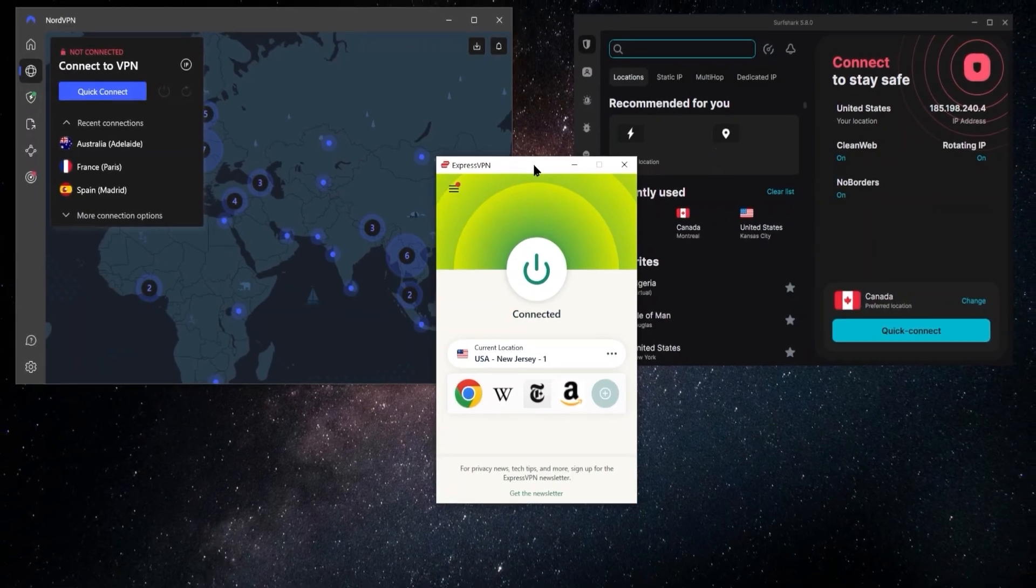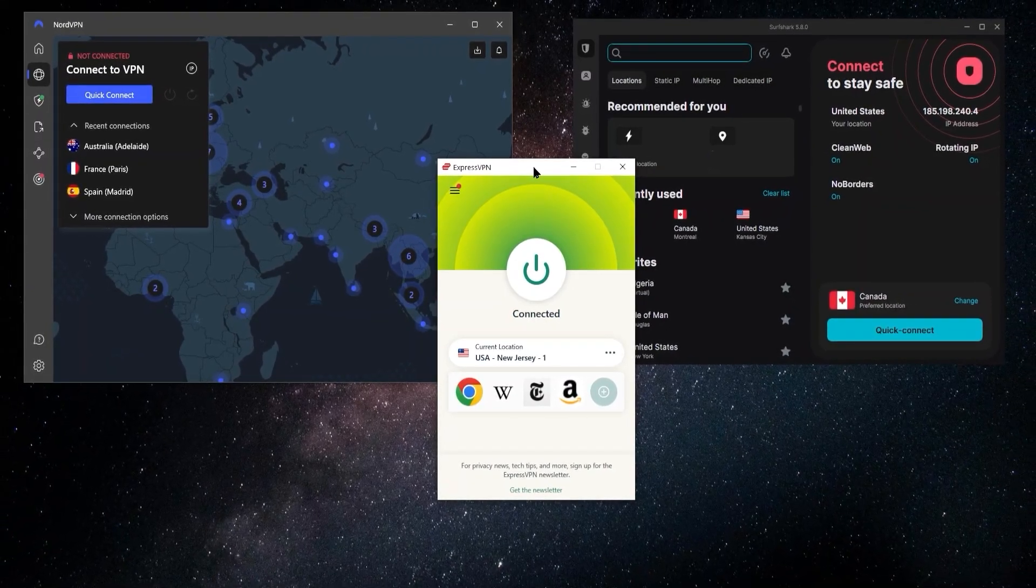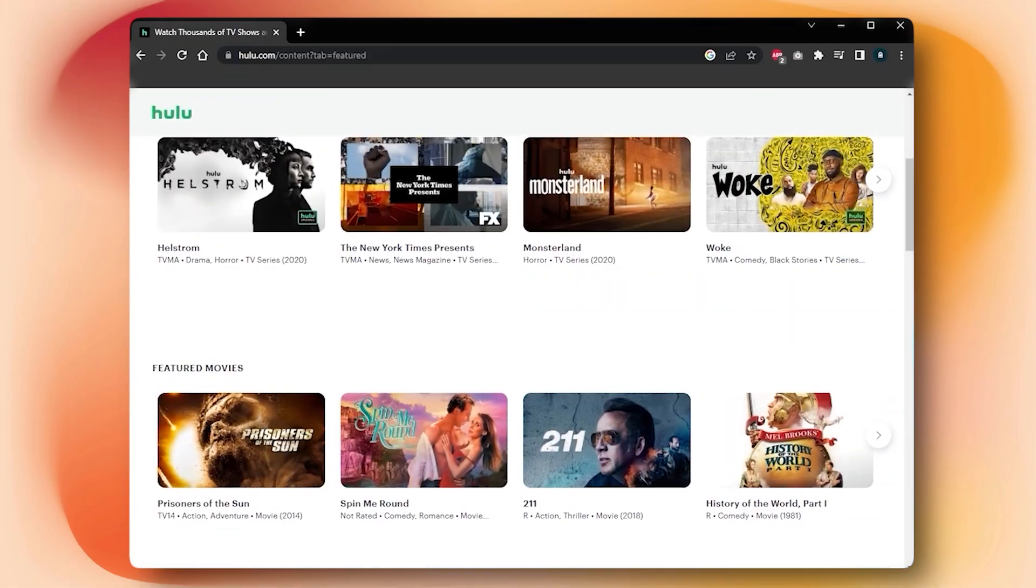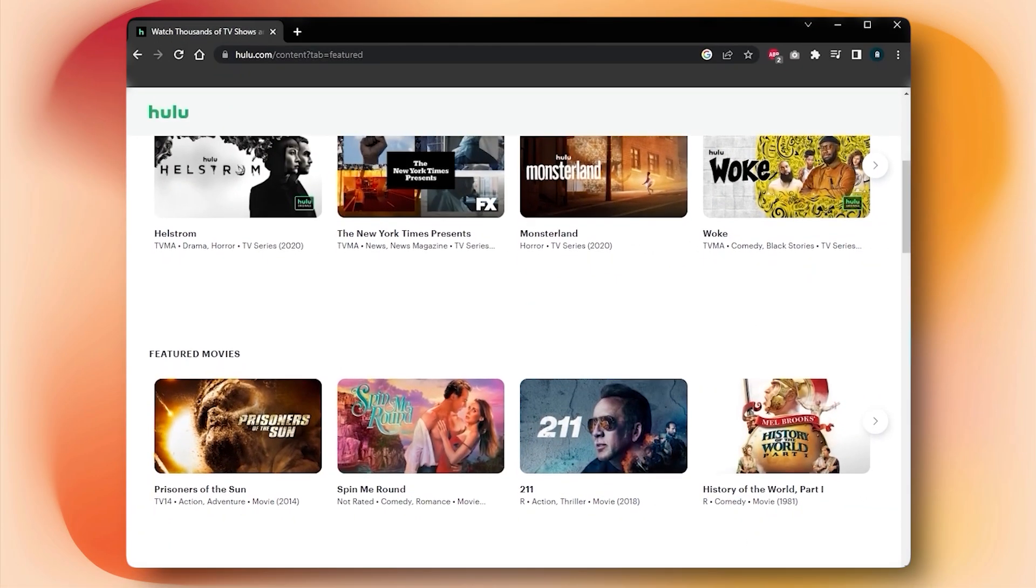And the split tunneling feature is a little bit different. It allows you to choose exactly what you want the VPN connected to. So for example, if you're going to be using a VPN for streaming content and you want to connect to a different country and be able to access the Netflix or Hulu library there, for example,